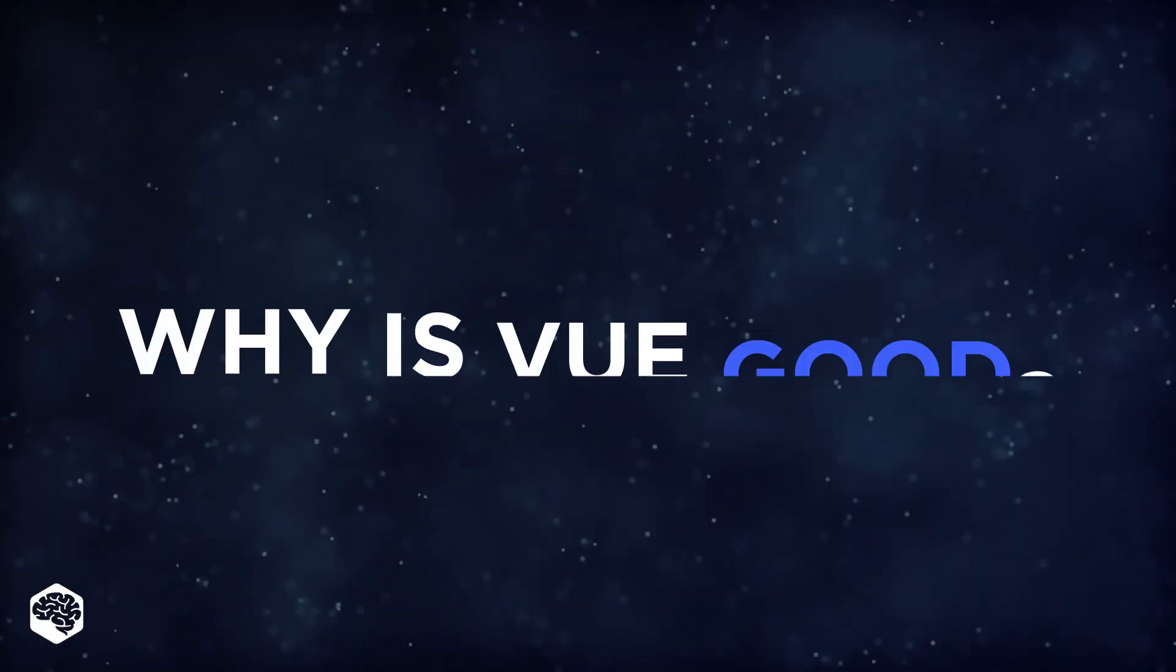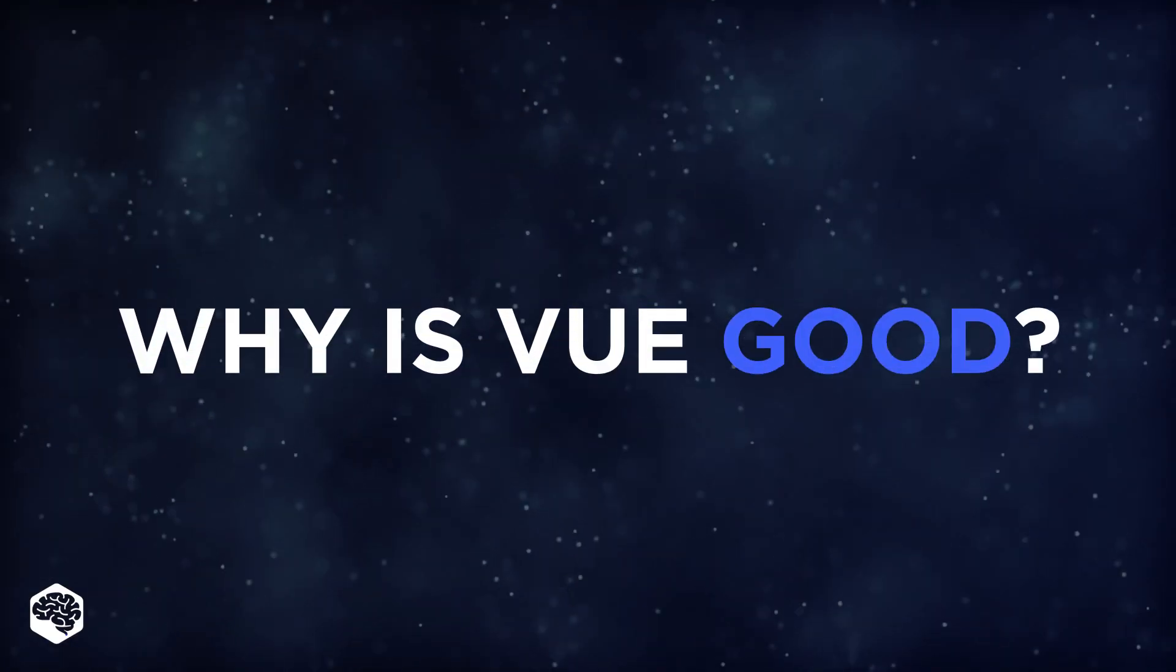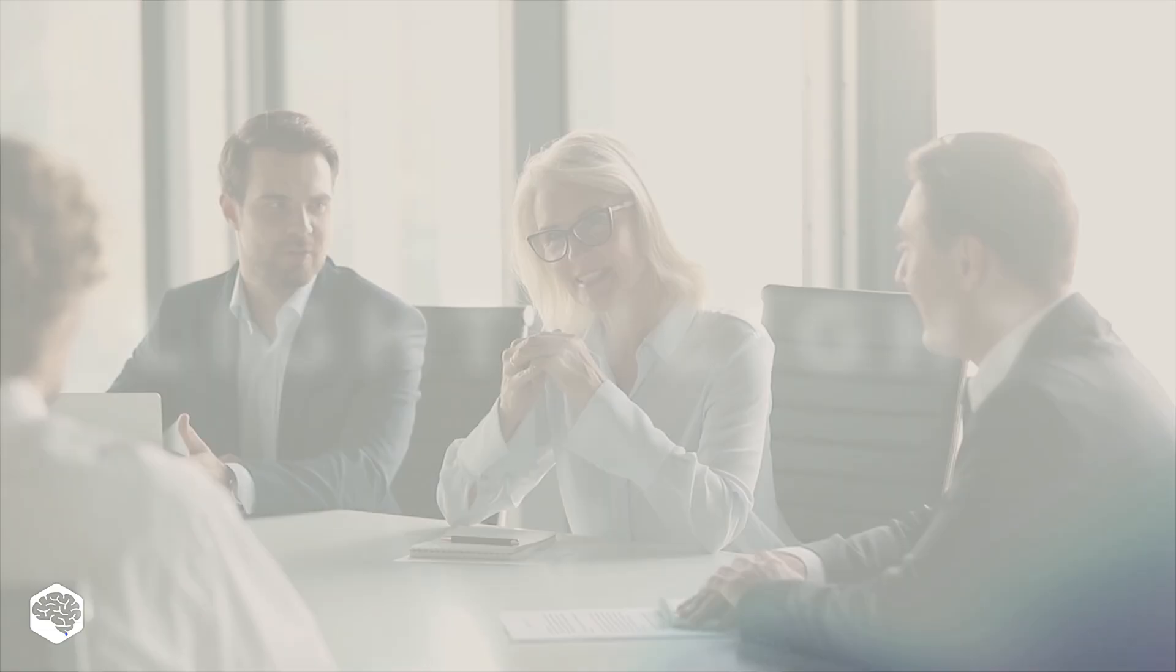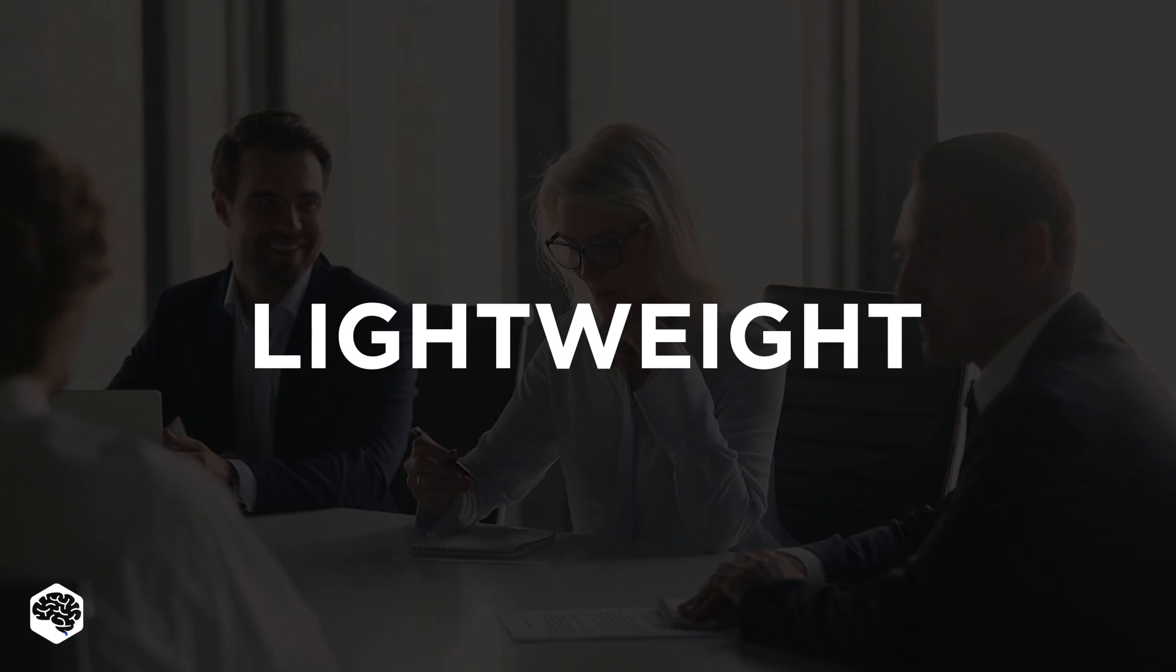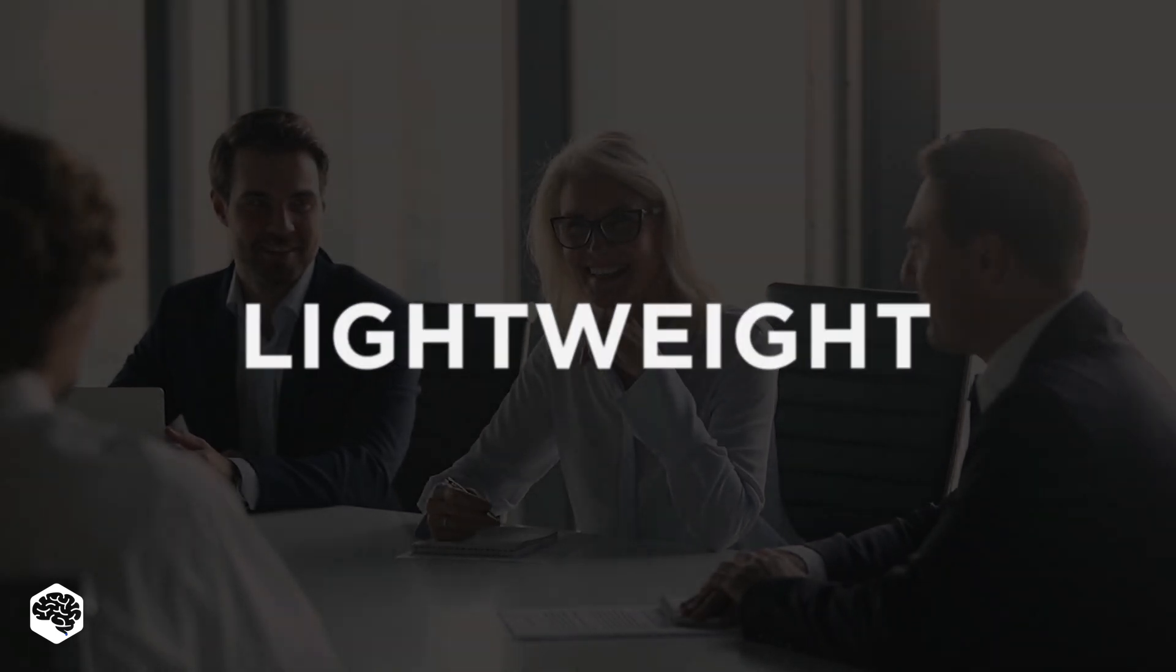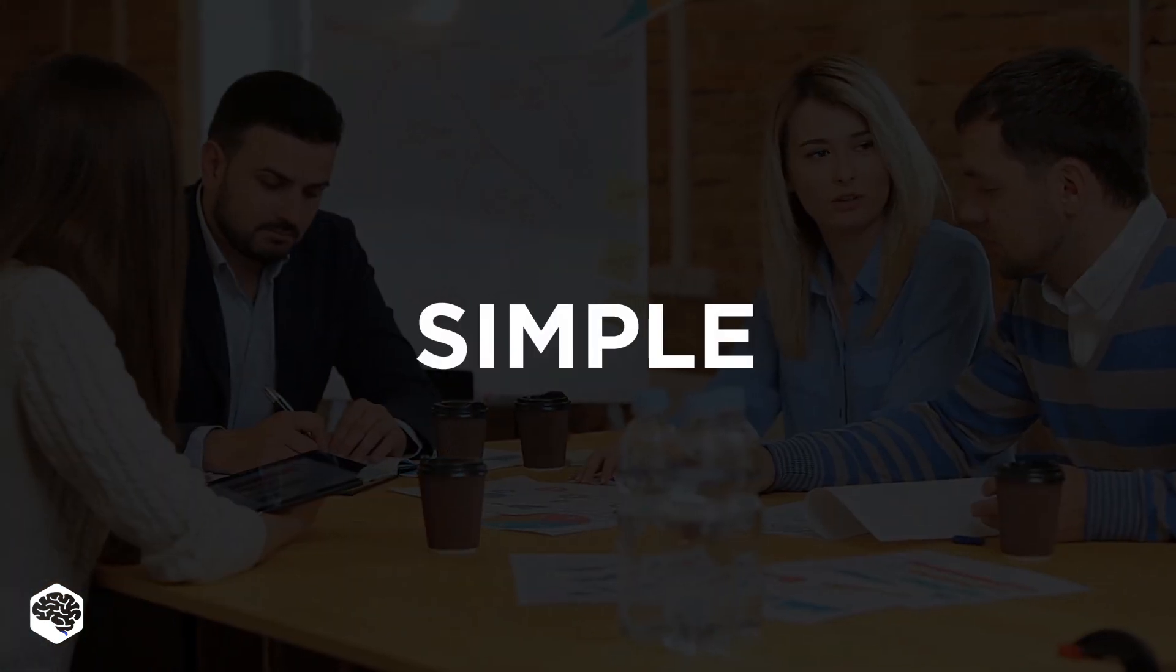Why is Vue good? First of all, it is lightweight. If you compare Vue.js with Angular and Ember, you will see that Vue wins this round. Moreover, when switching to Vue after other tools, developers mention how simple it is.